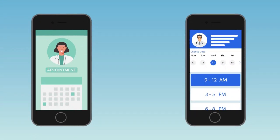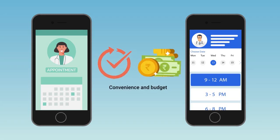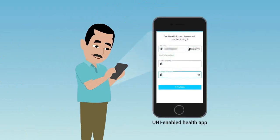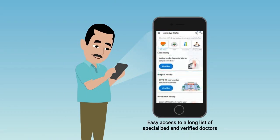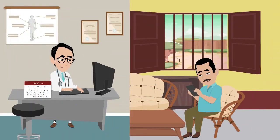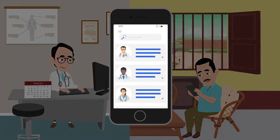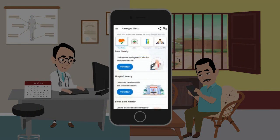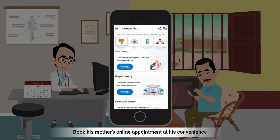Rahul had to switch between the two apps to find a verified doctor who is available at his convenience and budget. He then uses the UHI-enabled health app and gets easy access to a long list of specialized and verified doctors from different applications, with consultation fees mentioned in one single app instead of hopping from one app to another. The doctor and patient don't need to use the same application to talk to each other. Using the UHI-enabled app, he can now book his mother's online appointment at his convenience of time, place, and money through a single app.